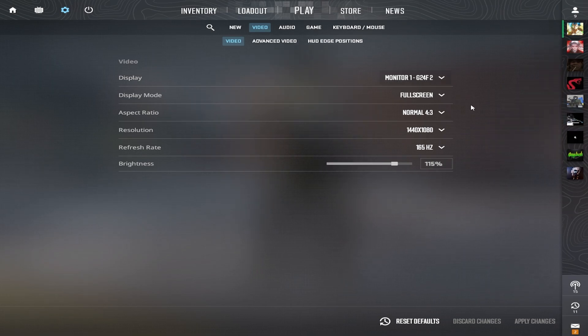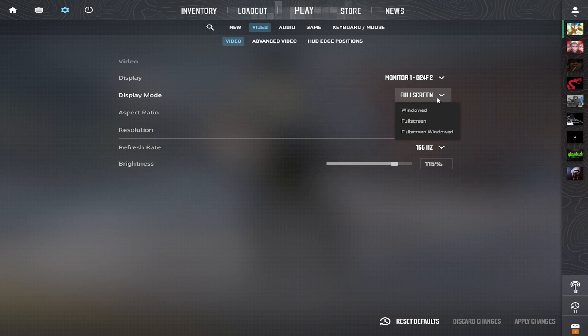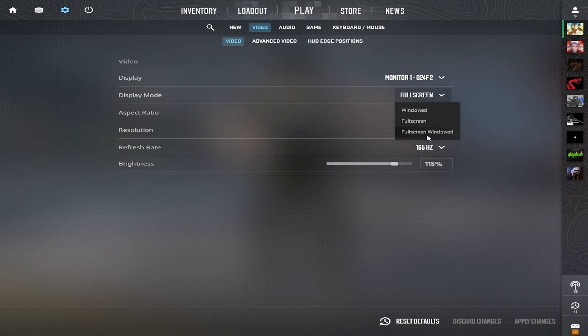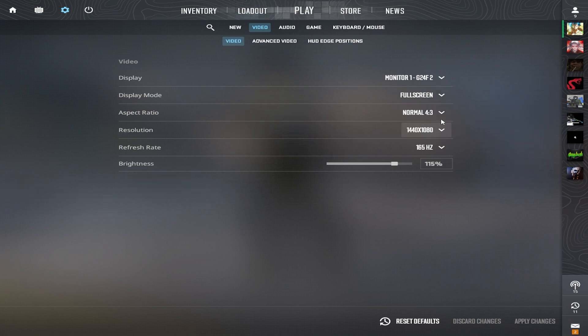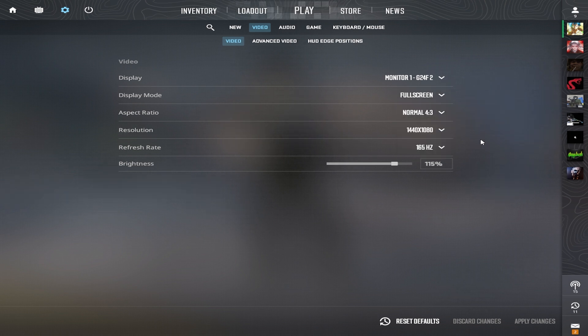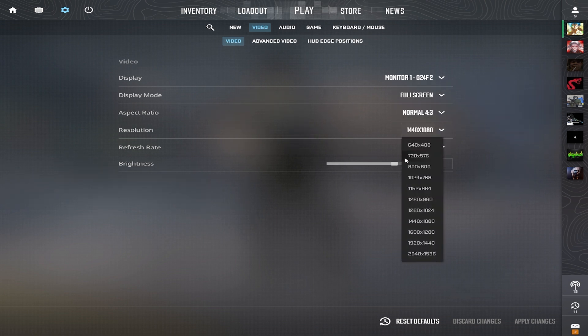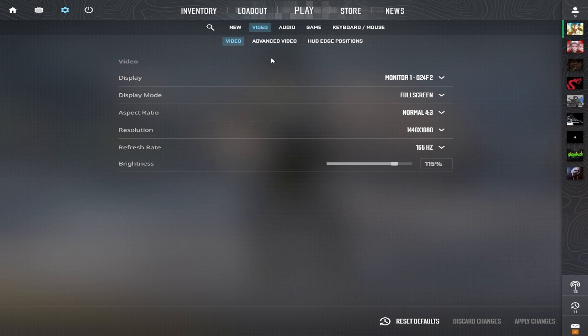First, make sure your video settings are set to full screen mode. This is important because if you're using windowed full screen, your PC focus on other programs just as much as the game itself. Choose the resolution and aspect ratio according to your preference, but make sure your refresh rate is set to the highest available.